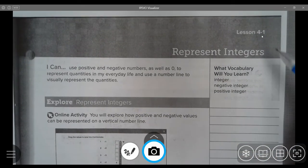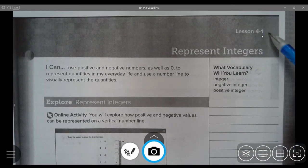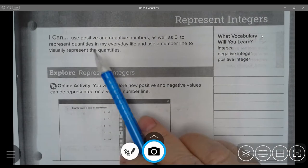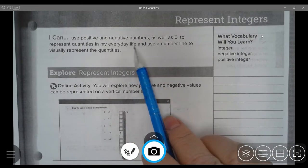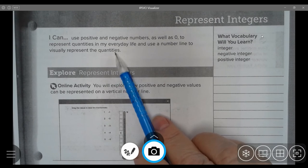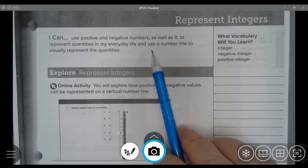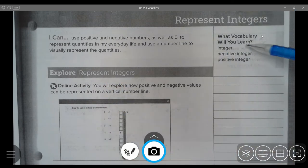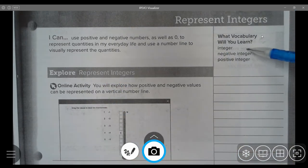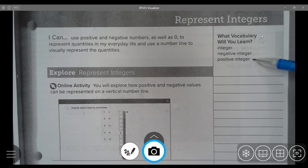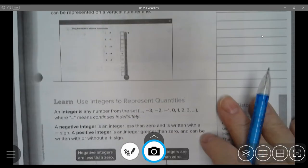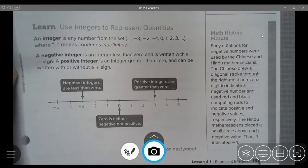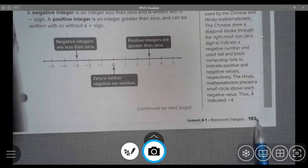Today we are going to be looking at lesson 4-1, Represent Integers. I can use negative and positive integers as well as zero to represent quantities in my everyday life, and use a number line to visually represent the quantities. We will also look at the vocab words: integers, negative integer, and positive integer. This begins on page 193 in your math book.